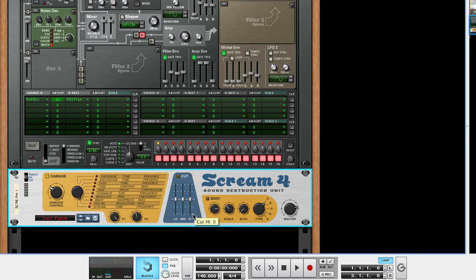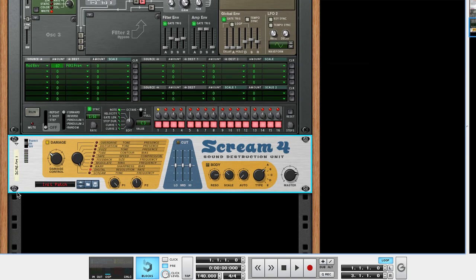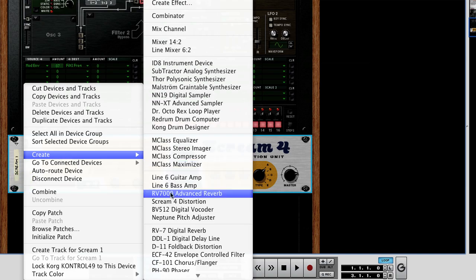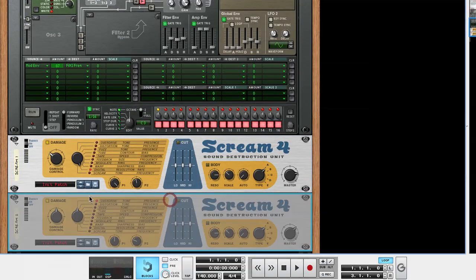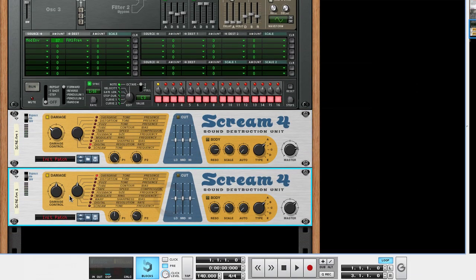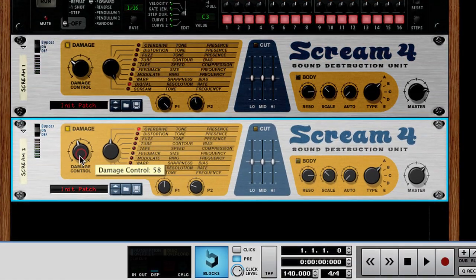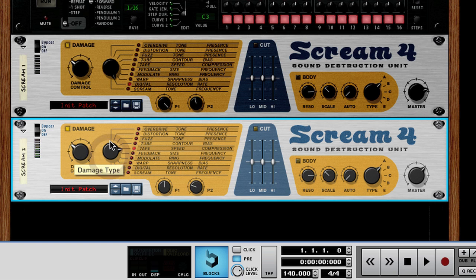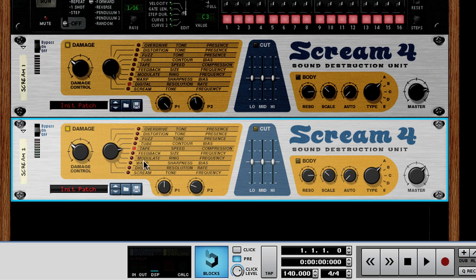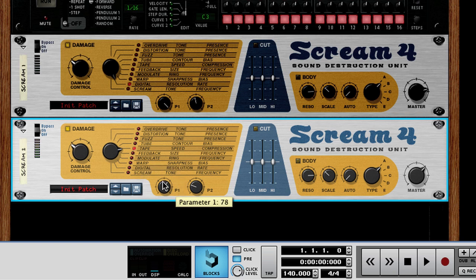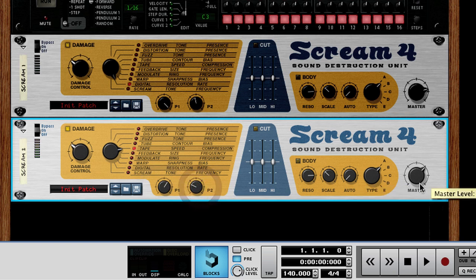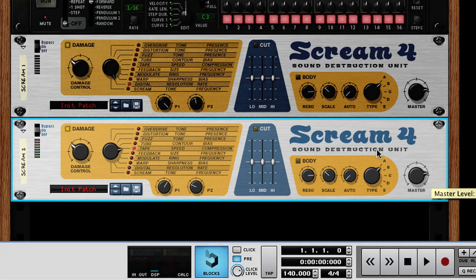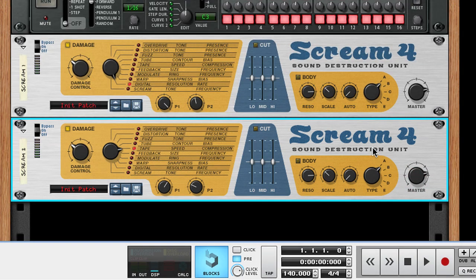We're almost there. Let's create one more scream for distortion unit. Again, we'll set the damage control to 38. This time though, we'll use the tape saturator mode. This will fatten and warm up the sound, as well as allow us to shave some harsh high frequencies off the top. Let's set P1 to 78. And we'll set P2 to 32. Again, we'll set the master level to 99. We now have the whomp sound.